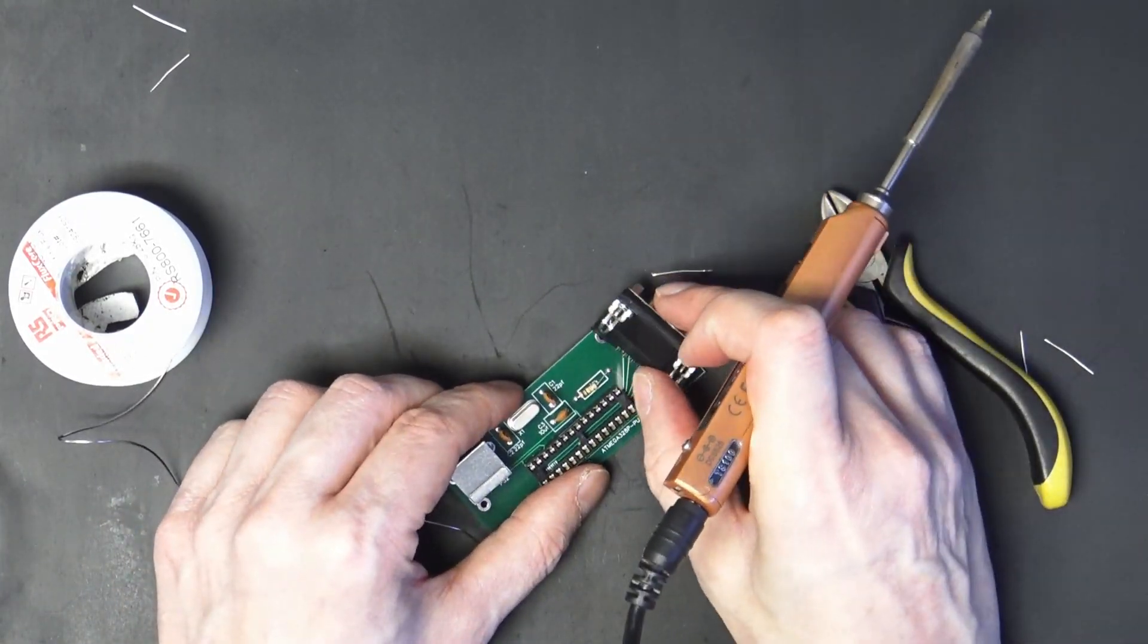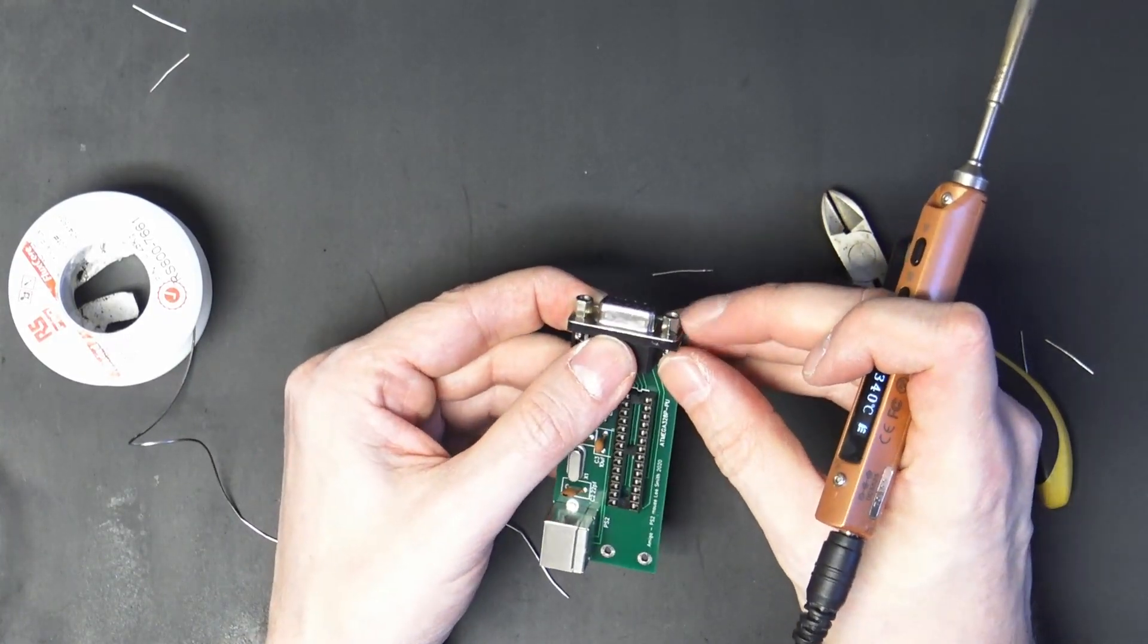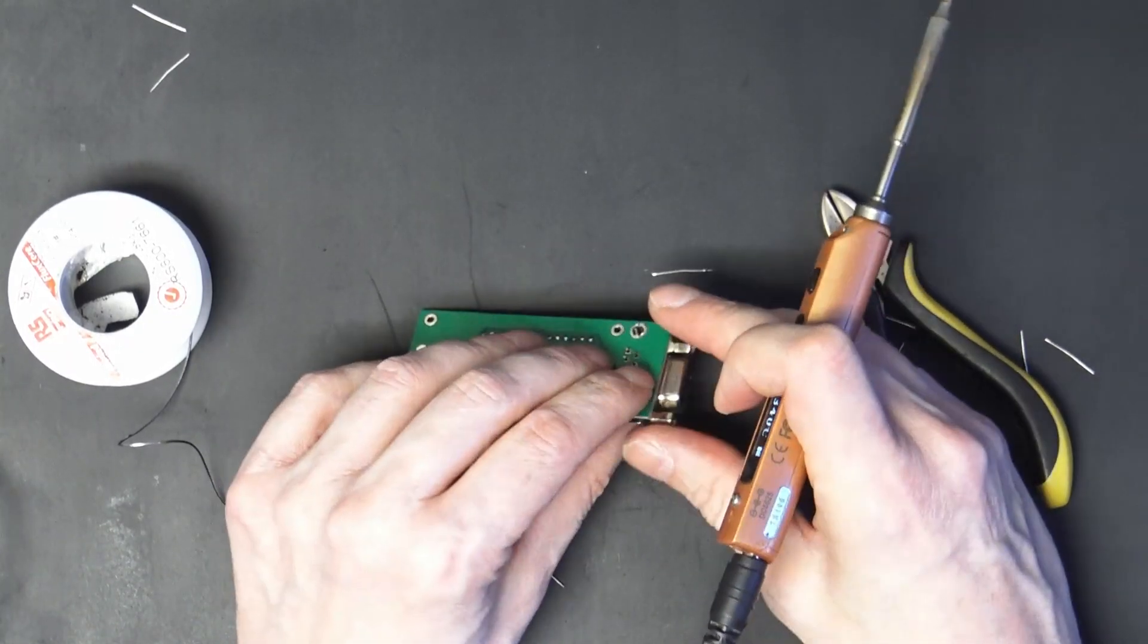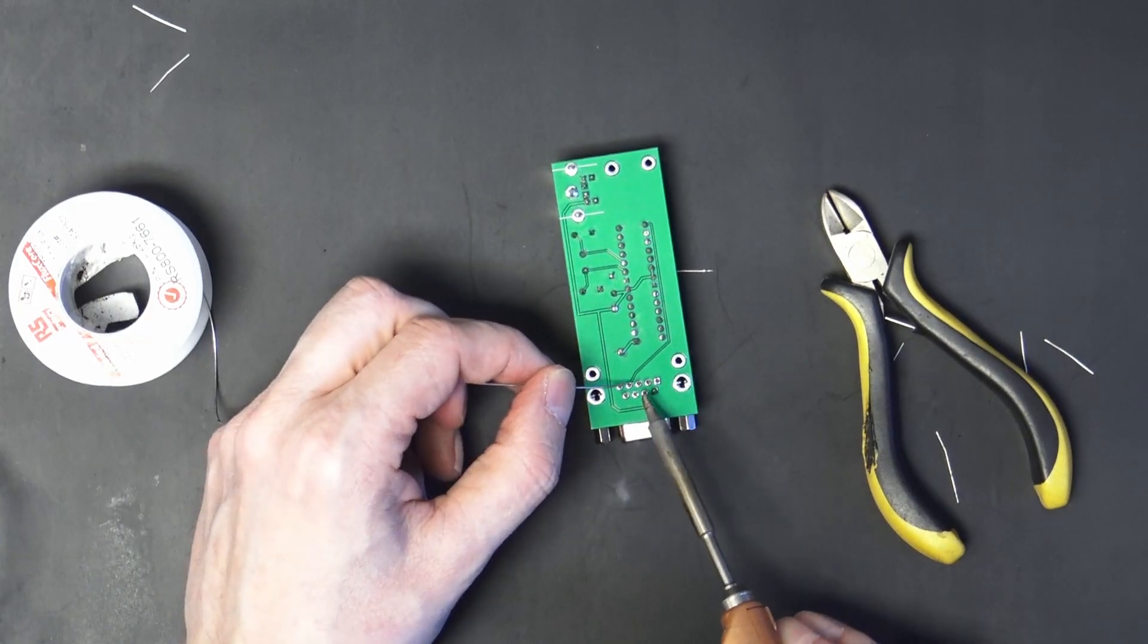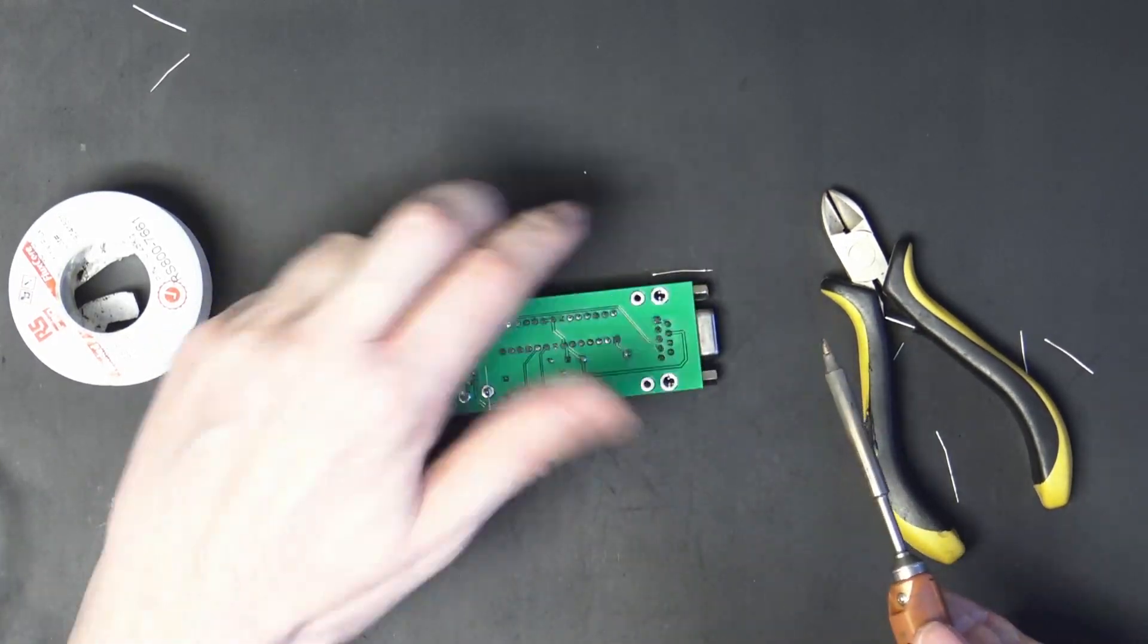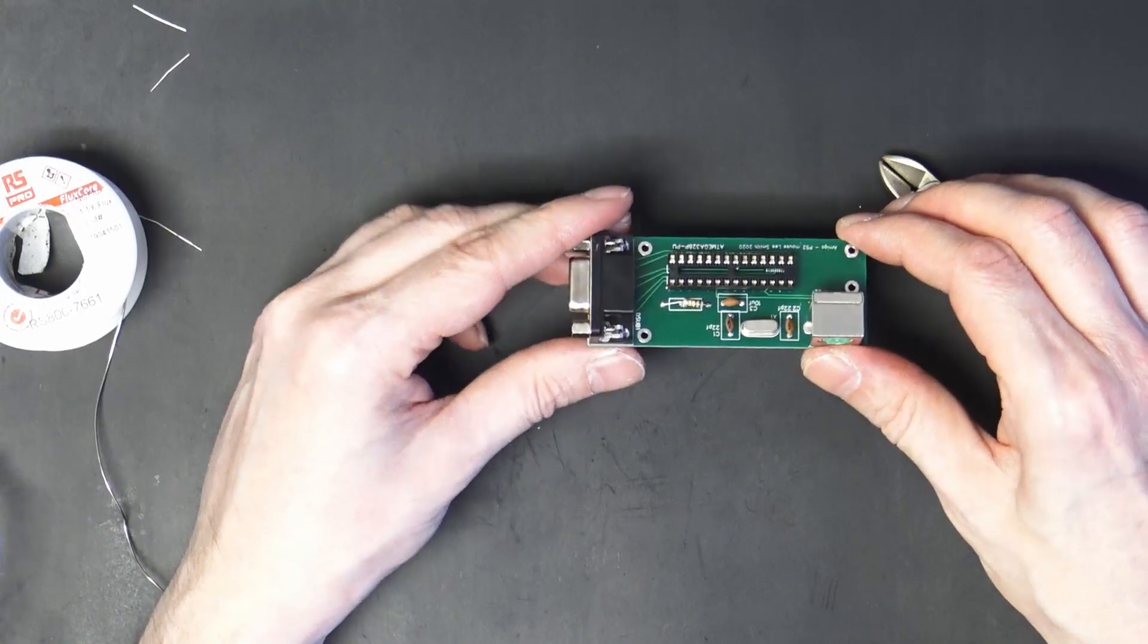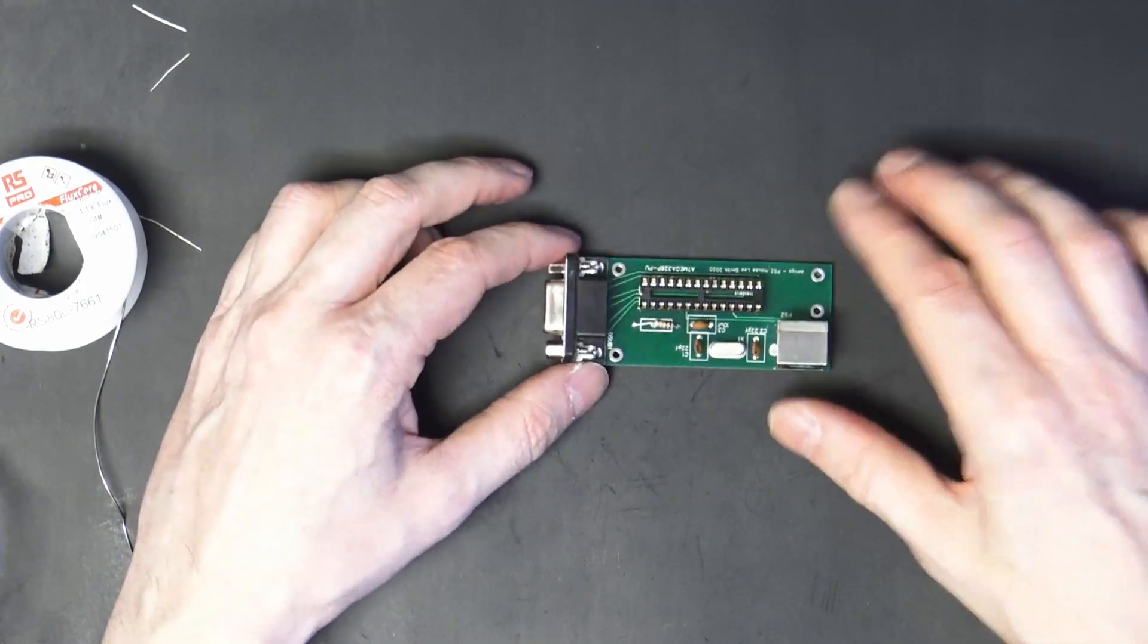And the last part is the DB9. So this one has got the screw locks on the end and we need to take those off. And unfortunately the metal section comes off. So I had to glue that metal section down. But they were the only nine-way connectors that I had.